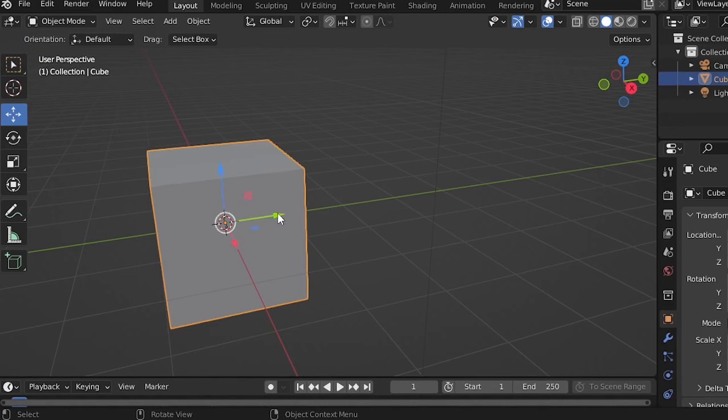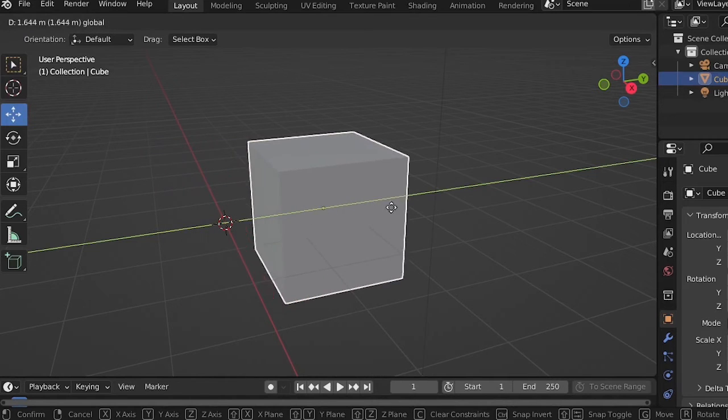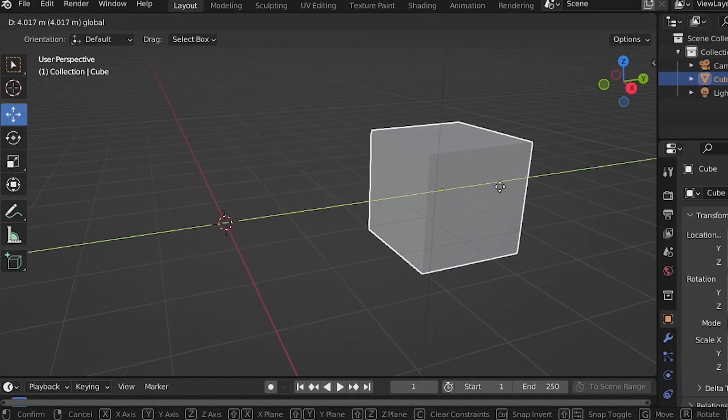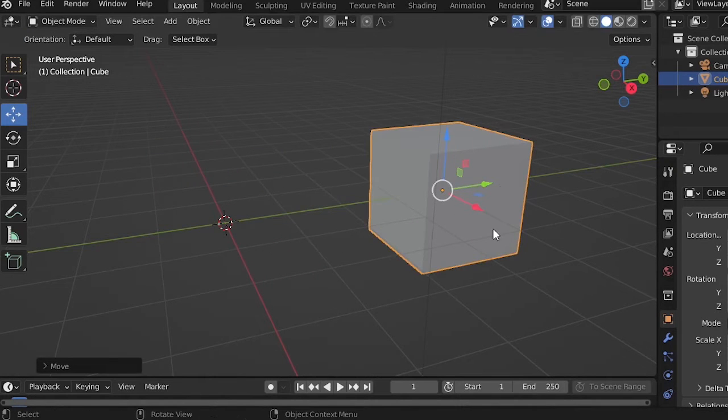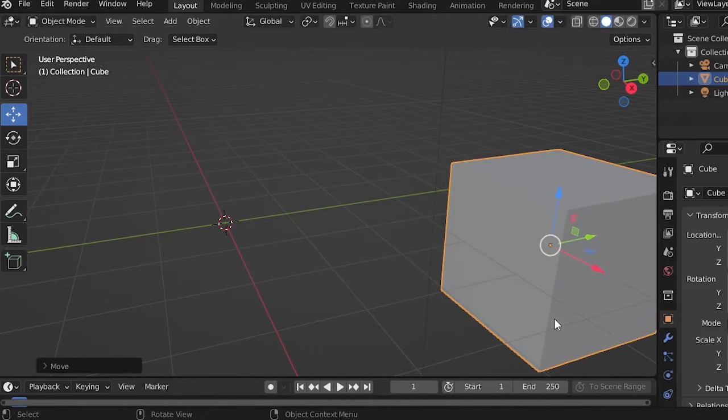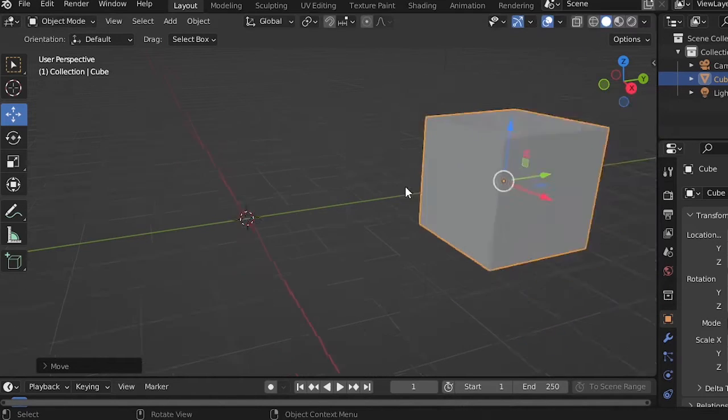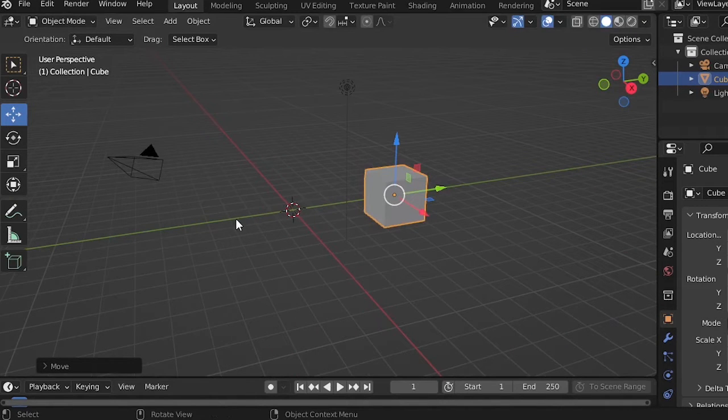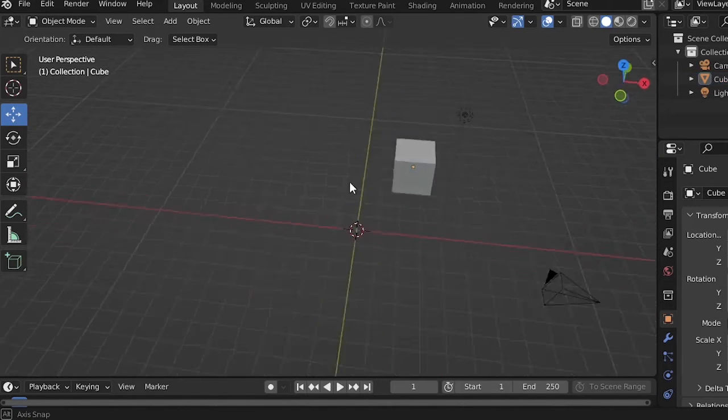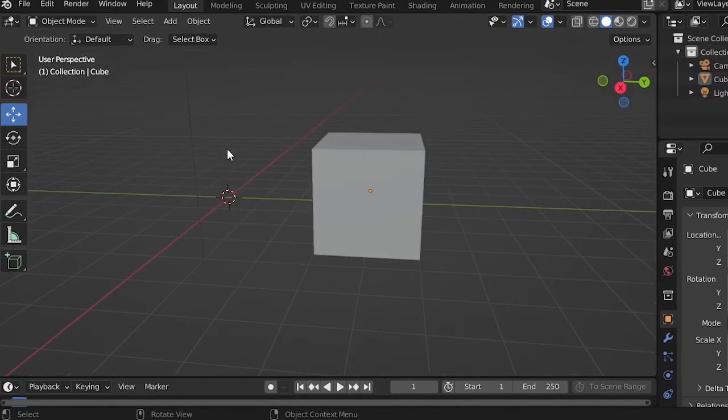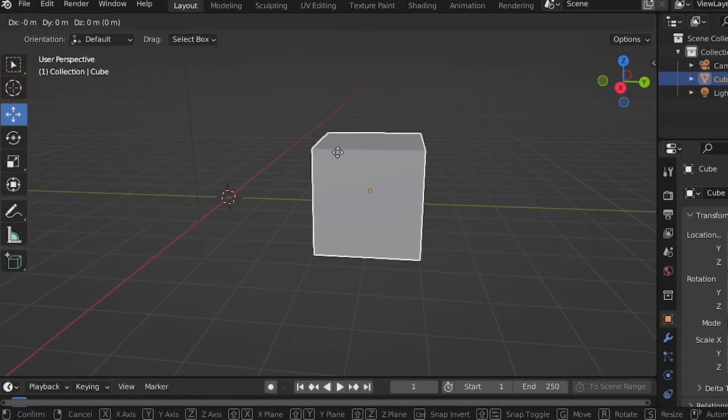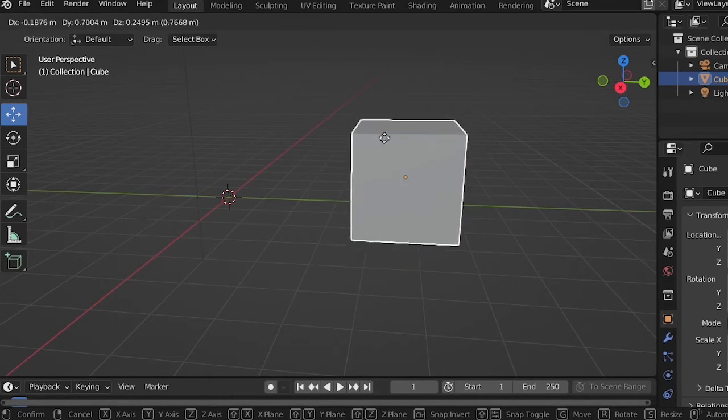What if you want to change the position of the cube? You can use the move tool. The green arrow will move the cube on the Y-axis, a red arrow will move the cube on the X-axis, and the blue arrow will move the cube on the Z-axis. You can also use G on your keyboard to drag.